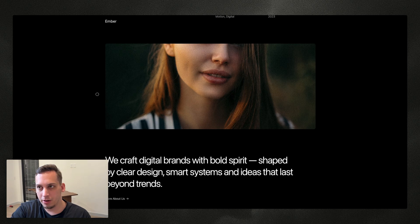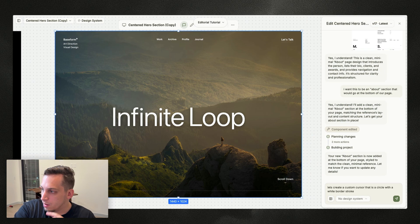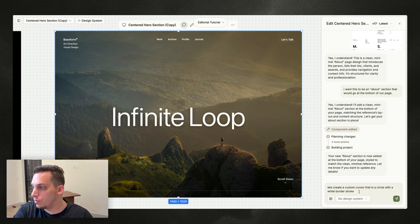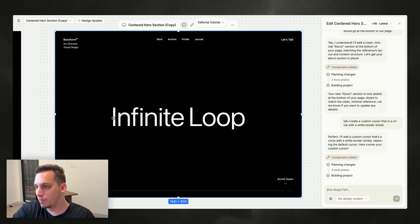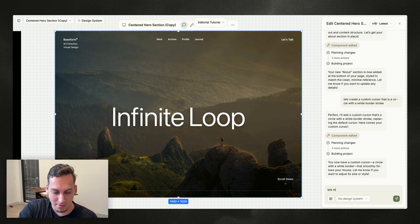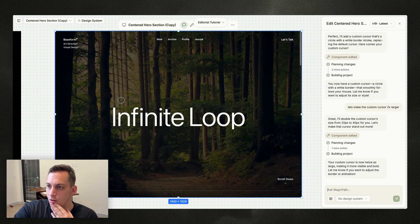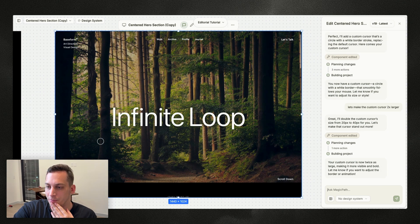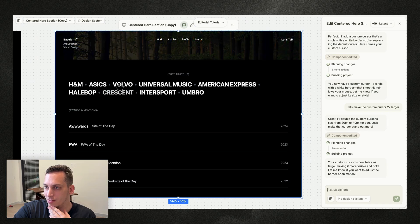I grab Ask Magic Path and say 'create a custom cursor that is a circle with a white border stroke.' We get our little custom cursor. It's a bit too small, so I say 'make the custom cursor 2x larger.' Now this is looking great. I really like these subtle interactions.